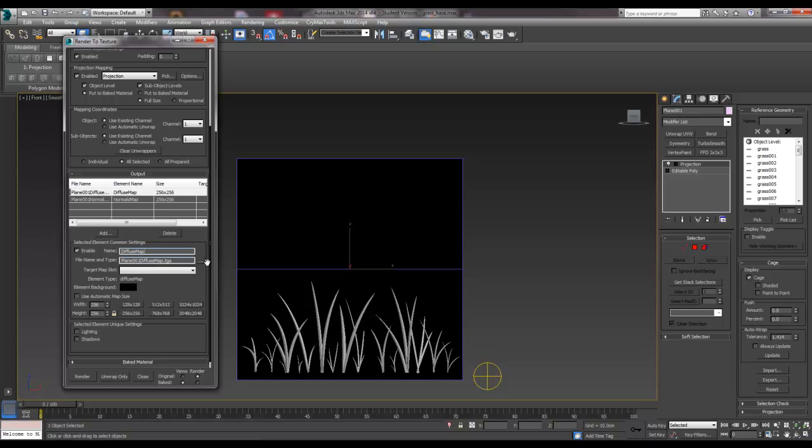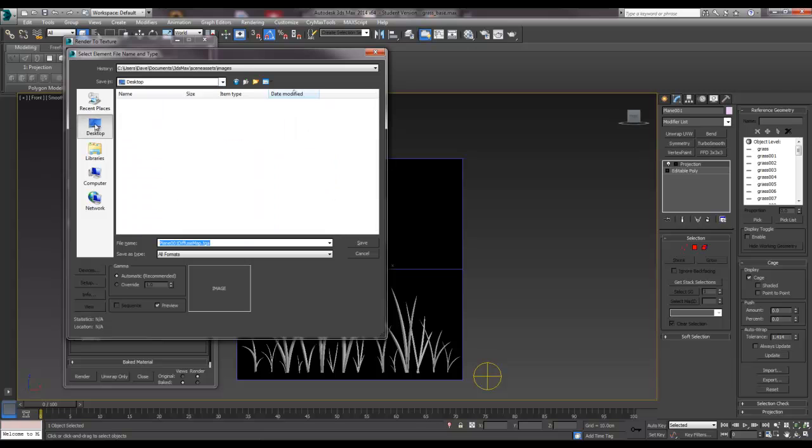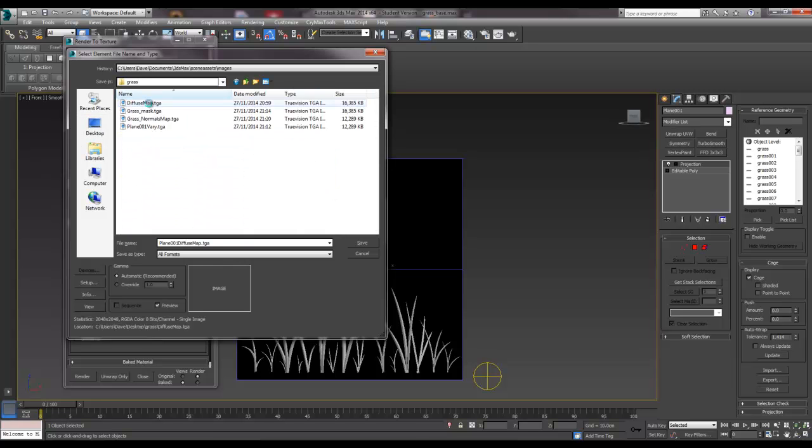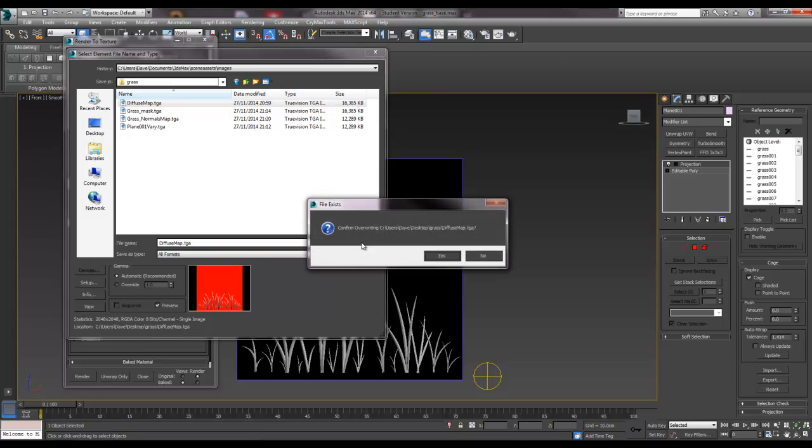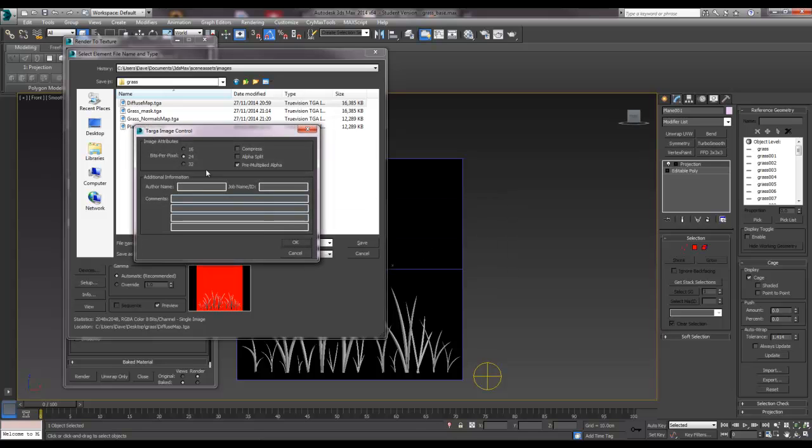So I'm going to just save it as diffuse map TGA, hit save. I've got one already in the test. And we're going to save it as 32 bit, and the reason we're saving it as 32 bit is because it will bring out the alpha channel as well, which we need, obviously.